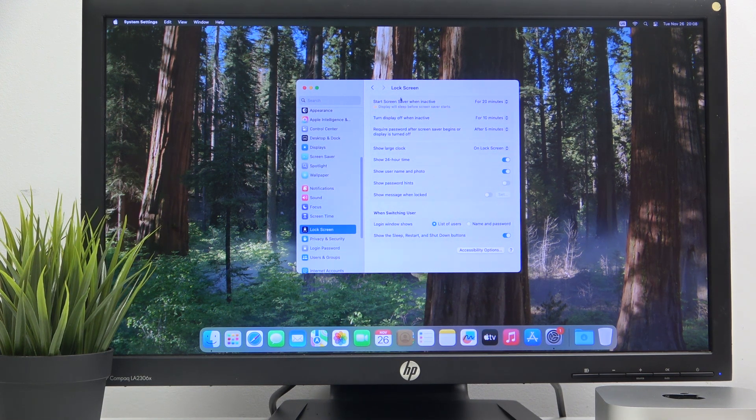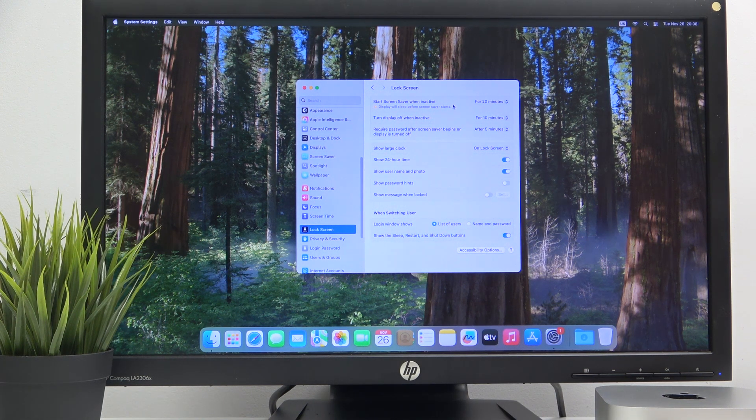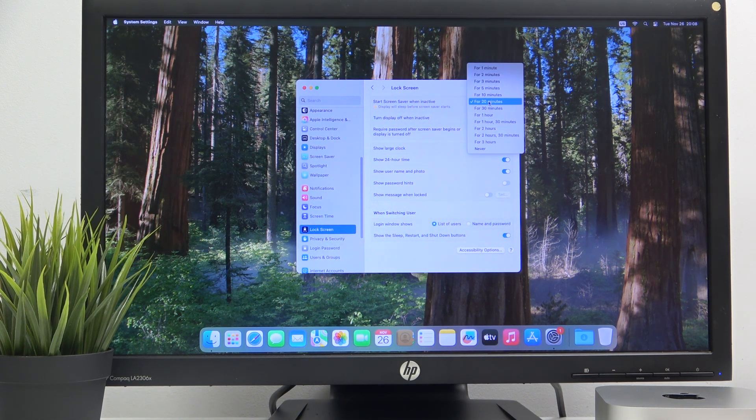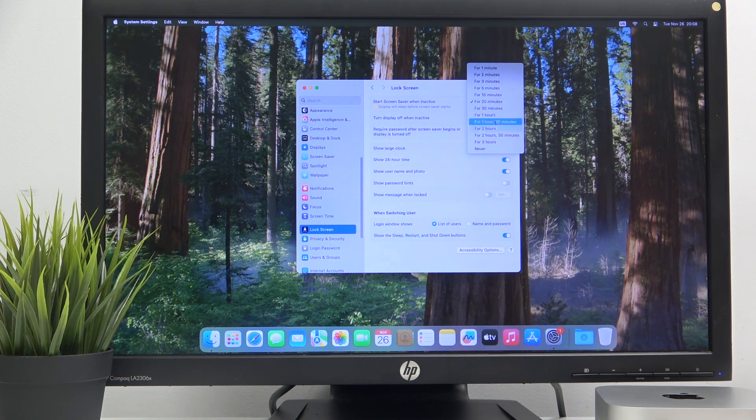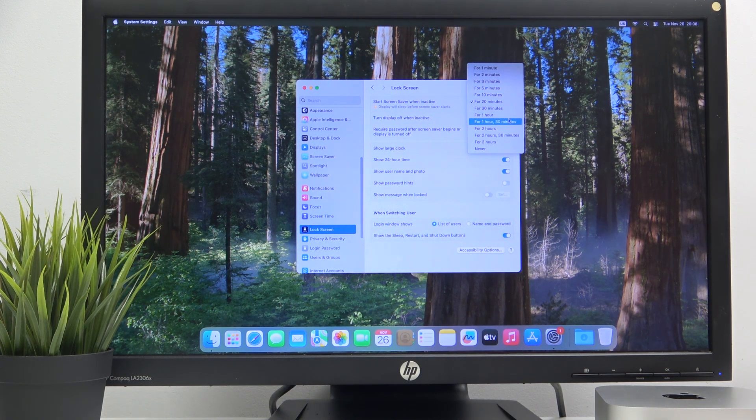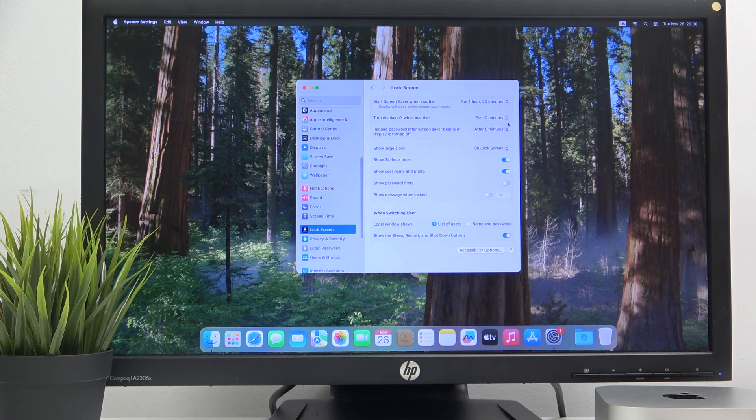Right here we have three settings to change. The first one is start screensaver when inactive. Just click here and choose the best one for you. Let's say I want 1 hour and 30 minutes. So just click on it.